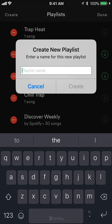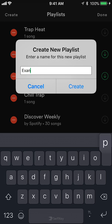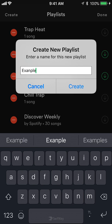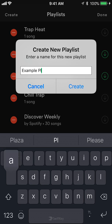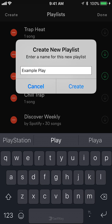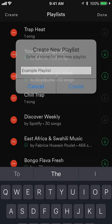Now first I'll start by creating the name of this playlist. So let's just say "example playlist." Once you have entered the name, click on create.